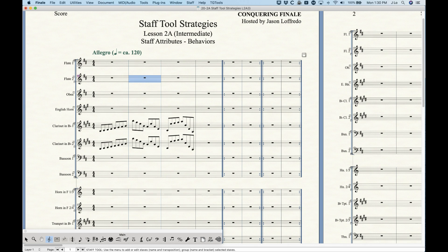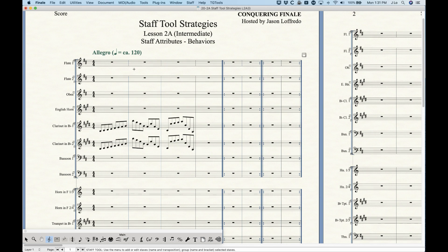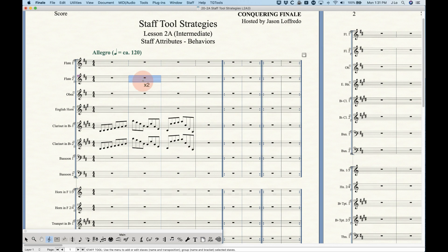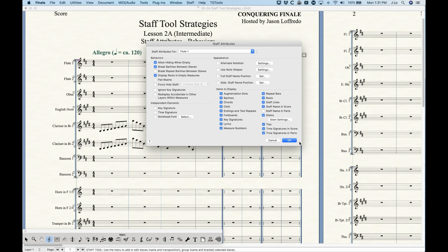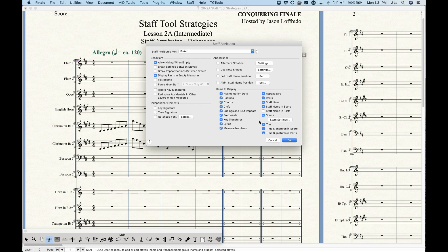In some cases a group draws bar lines all the way through, but with the staff attributes Break Bar Lines Between Staves option you can override that group setting. If I check it for Flute 2, it will break the bar lines above the Flute 2 line — so you're always breaking it above. Checking it for Flute 1 would have no effect since there are no bar lines drawn above Flute 1.